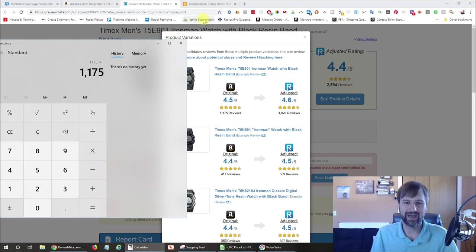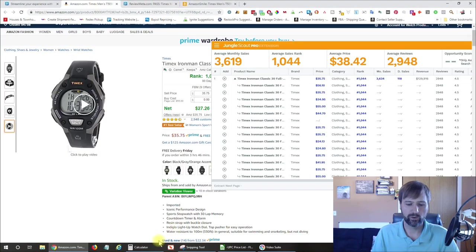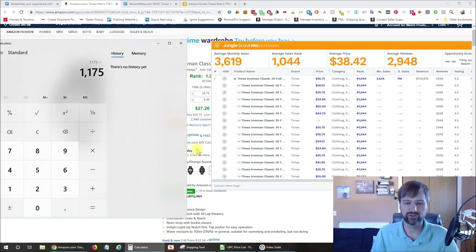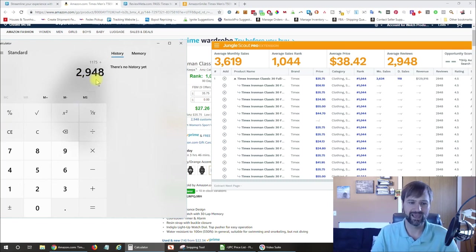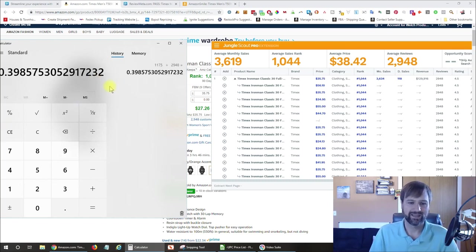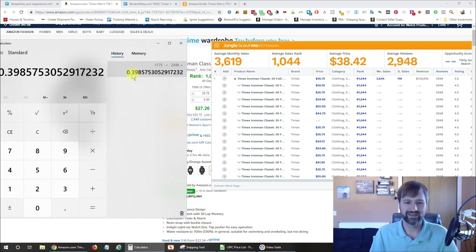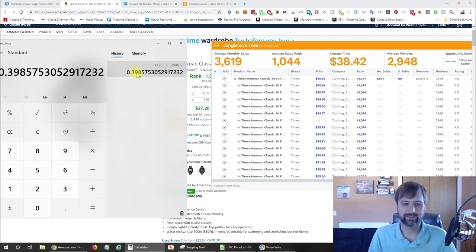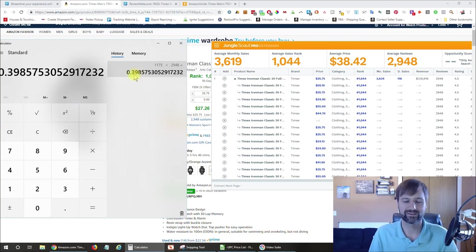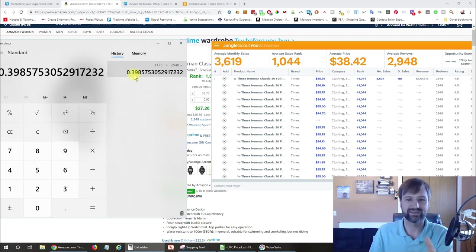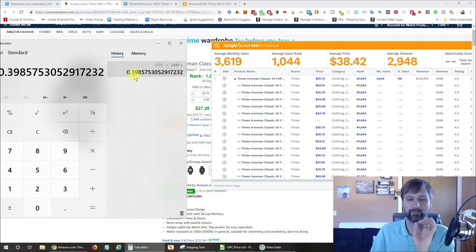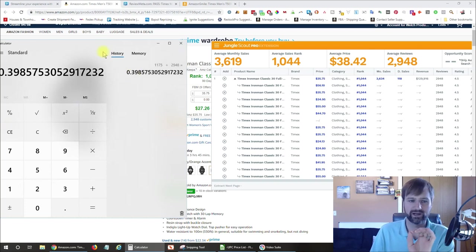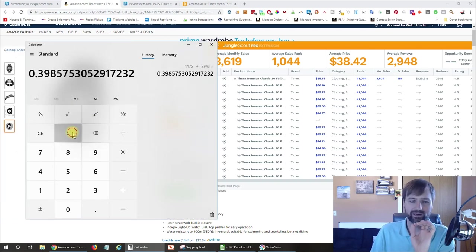And this one variation is getting 1,175 reviews. If I divide that by the total reviews on the listing, which is 2,948, that is going to give me a percentage number. So this is 0.39. I'm going to round down. I like to be conservative. So 0.39, which is 39% of the sales on this listing are being sold for this one variation.